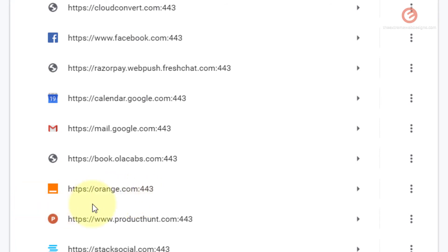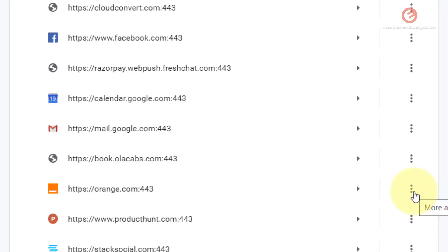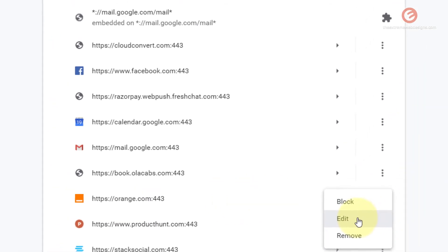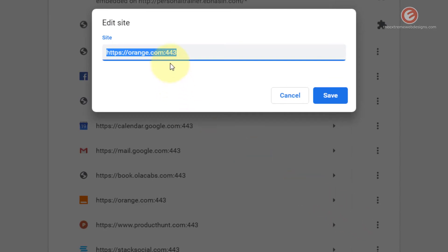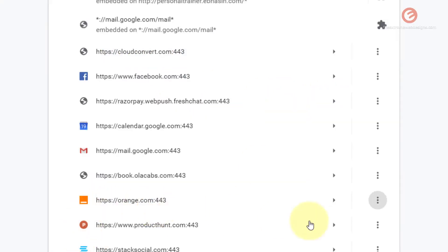Let's say if you made a mistake while adding the website URL you can easily edit it by clicking the three vertical dots against the entry that you just made and then click on the edit option and edit the website name here and click the save button and that will update the entry.